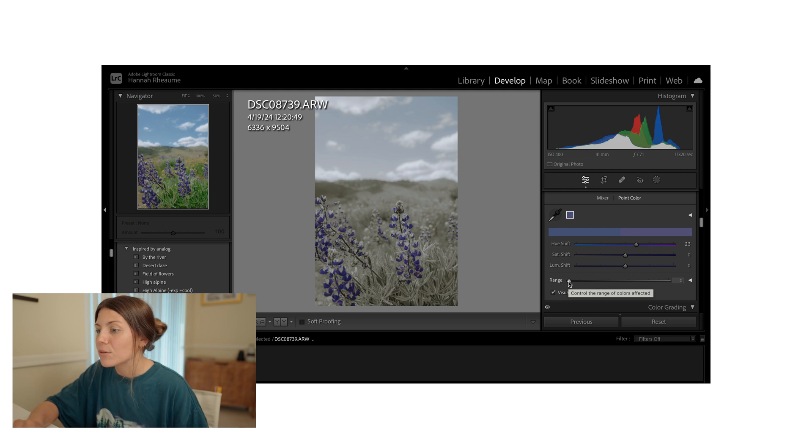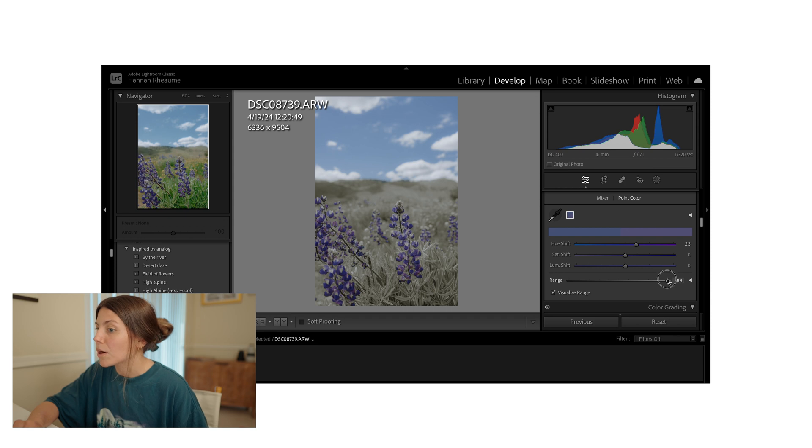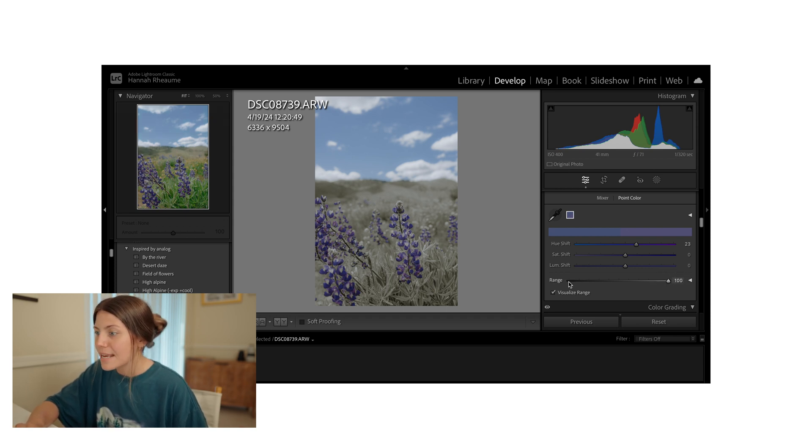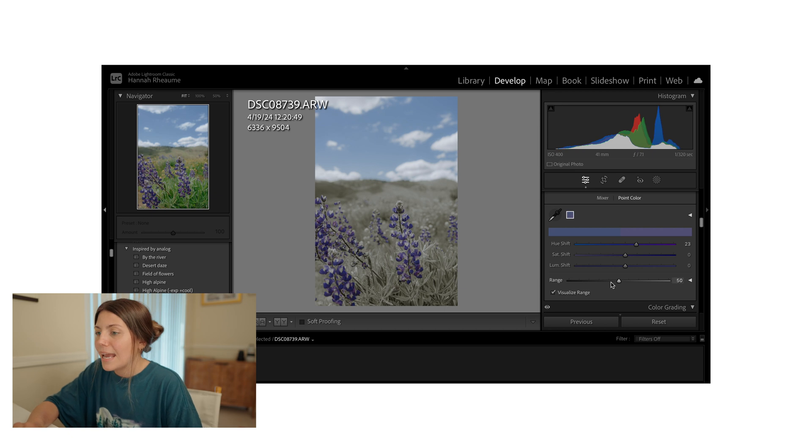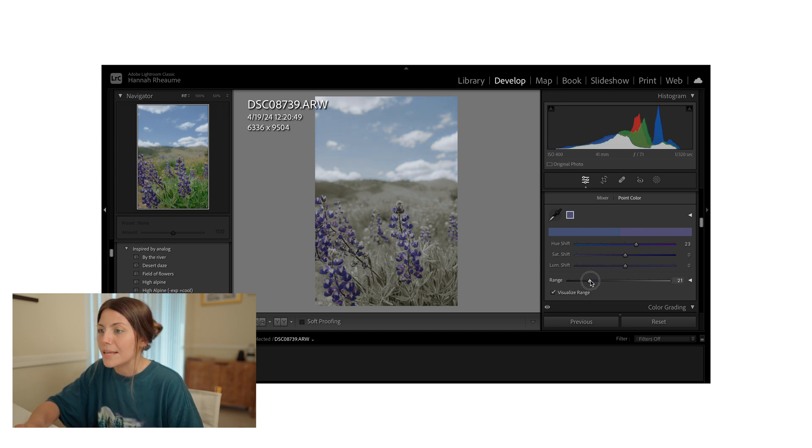However, if you slide to the right, you can start to see that it's opening up that range and it's going to cover more of the similar colors in your photo. So for the sake of that, I'll reset and I'm going to just bump that down a little bit because I really want the focus to be on these lupins.